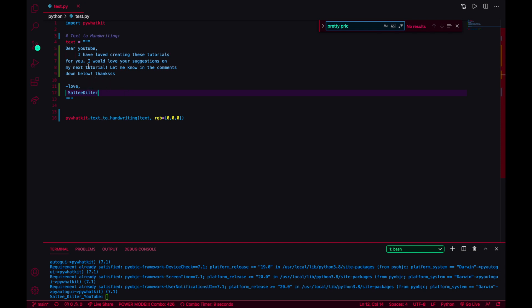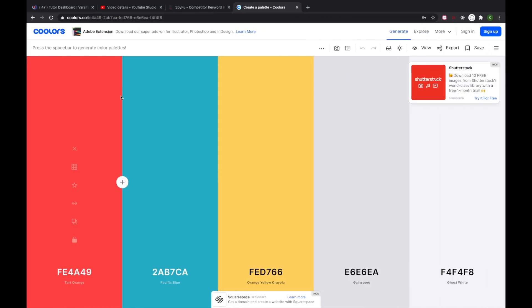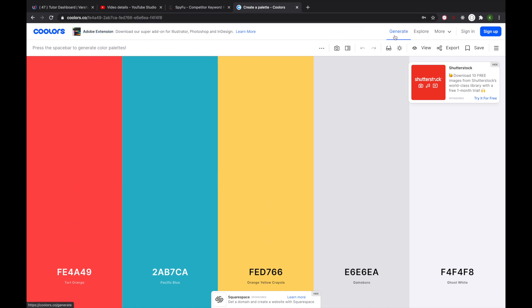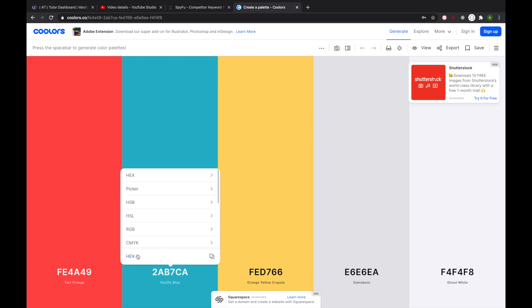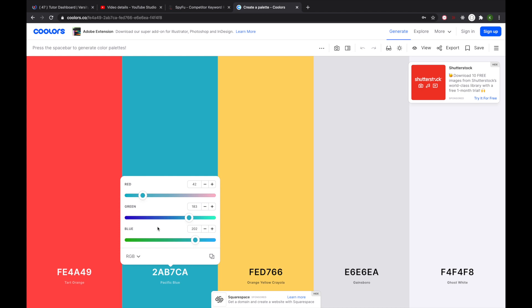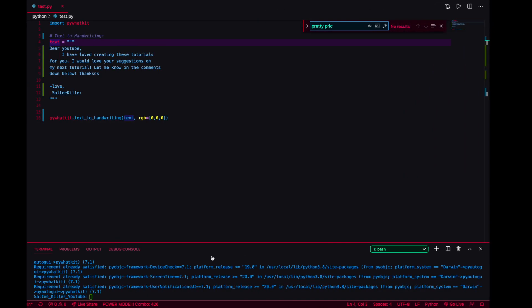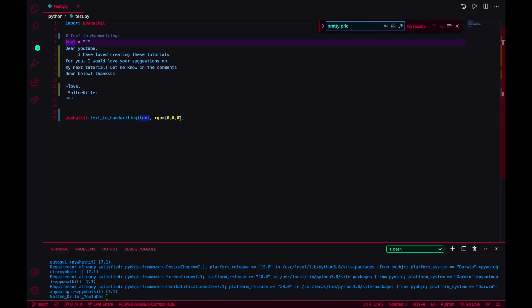So I have this text right here and it's going to be run through this function, the text to handwriting function, and it's going to take that color. Now you can simply just go to a little website, something I like to use, coolers.co. If you hit generate it'll randomize a color for you. Because I need the RGB I can just come here, select RGB, and I can say just copy that color. I can come in here and hit paste, and that should be that turquoise blue.